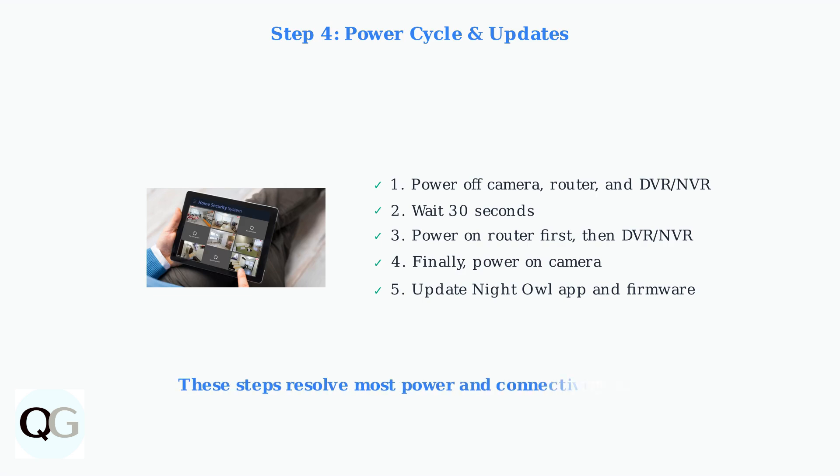Following these systematic troubleshooting steps will resolve the majority of Night Owl camera power and connectivity problems. If issues persist, the problem may be related to video quality or require advanced troubleshooting techniques.